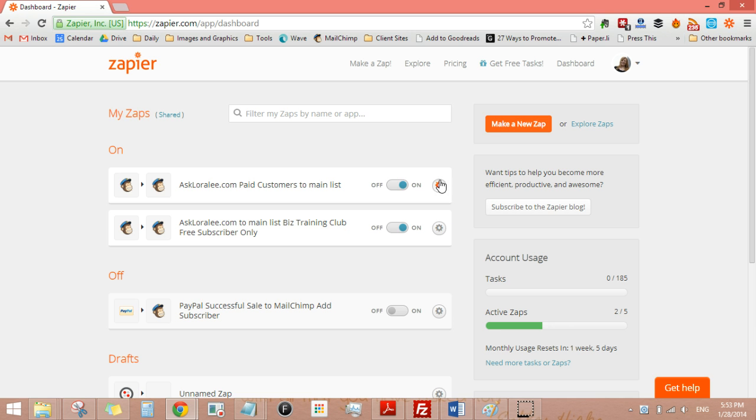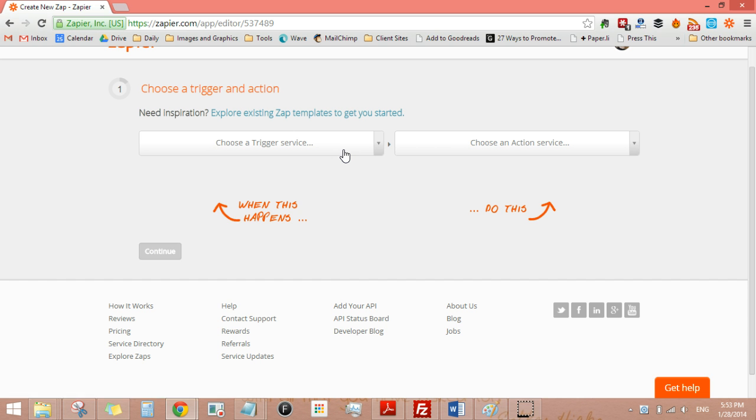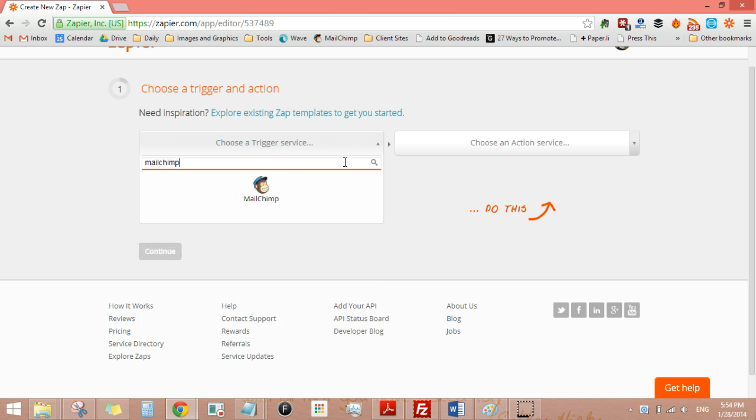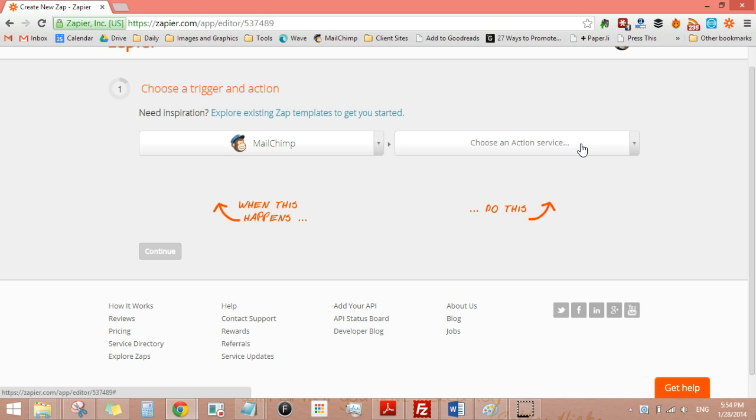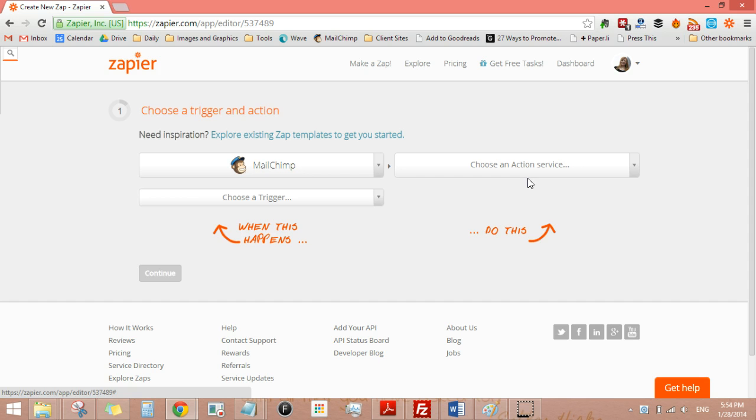I think what I'll do is I'll just click make a new zap. That'll be the easiest because then you can see which things to choose. So I'm ultimately going to just do exactly what I did yesterday. I'm going to choose a trigger which is MailChimp and it's going to another MailChimp thing which is a little bit strange. Normally it would be connecting to a shopping cart or something like that.